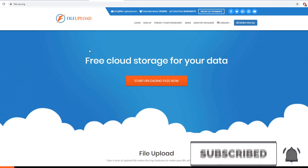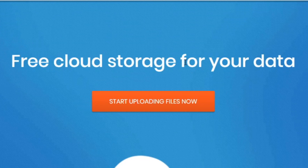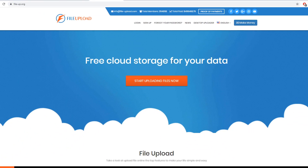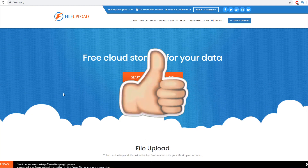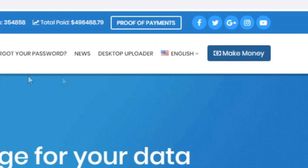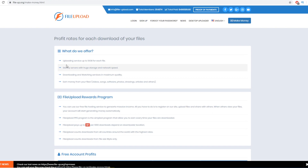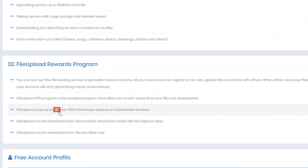FileUpload is actually free cloud storage for your data, allowing you to upload files for absolutely free. But what we're interested in is making money — FileUpload will pay you whenever someone downloads your files. So you upload, for example, an image, and when somebody downloads it, you get paid. If you click on 'Make Money,' it opens another page where you can read more about it.